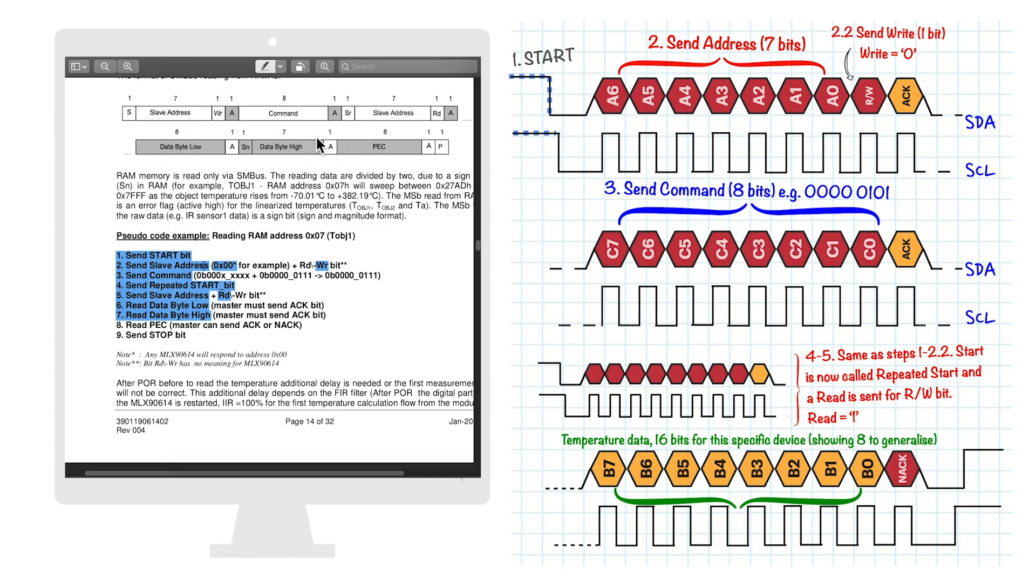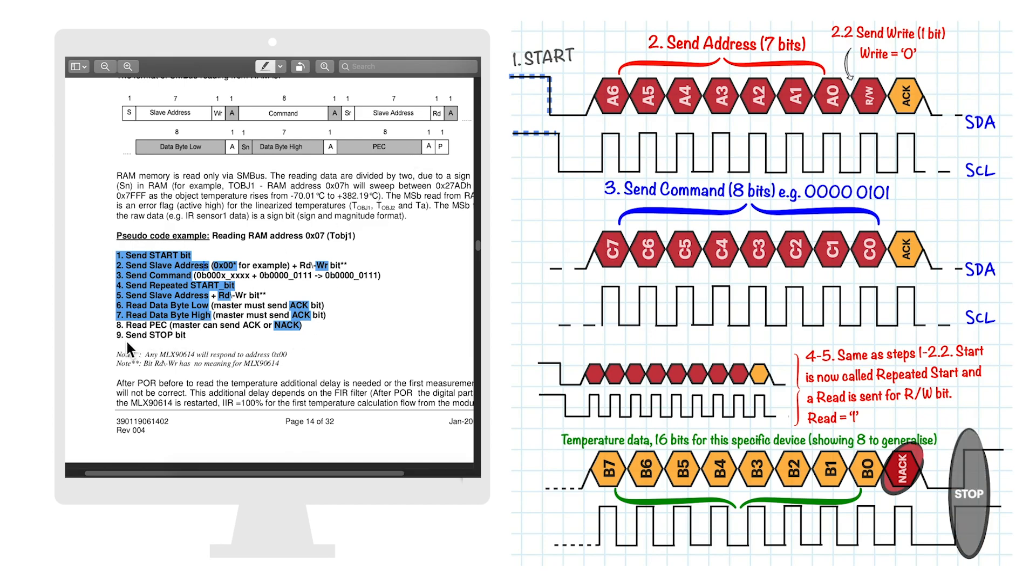In between the bytes, the main should send an acknowledge bit. And when the 2 bytes are received, the main can send a not-acknowledge bit. This is often done at the end, before finally sending a stop bit. This is the complete picture of the I2C exchange.